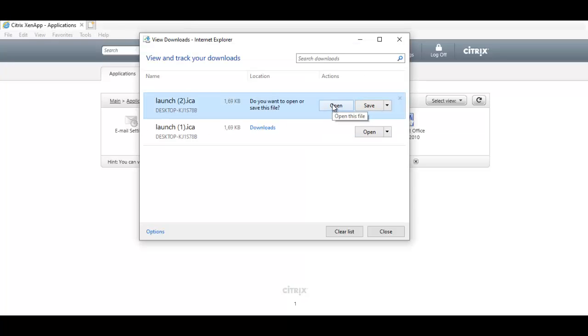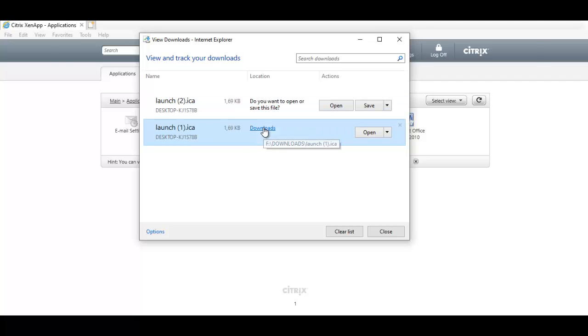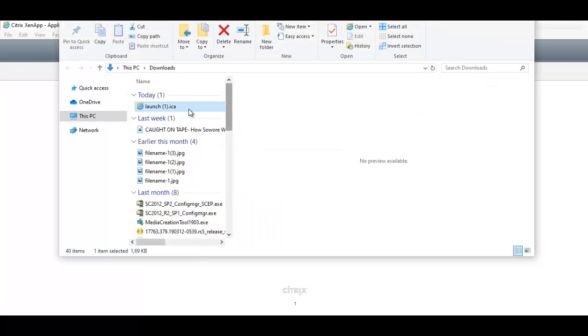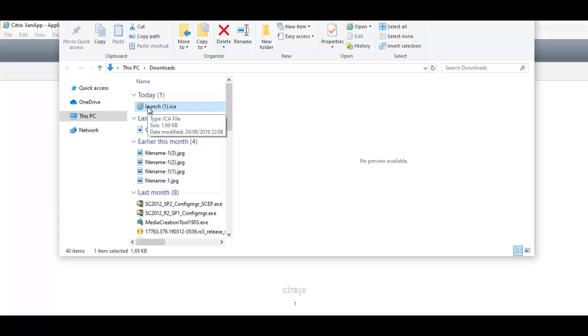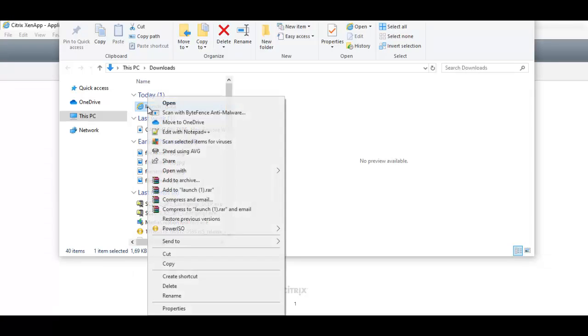So how do we resolve such a problem? We have two options. First of all, let's go to where the file has been downloaded. Here you see the file is trying to open with Internet Explorer.